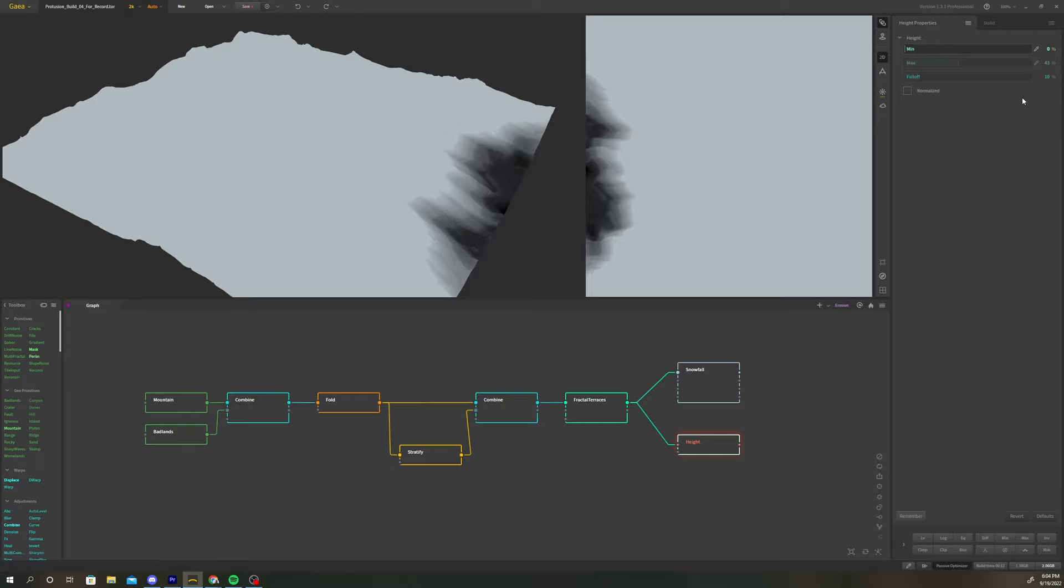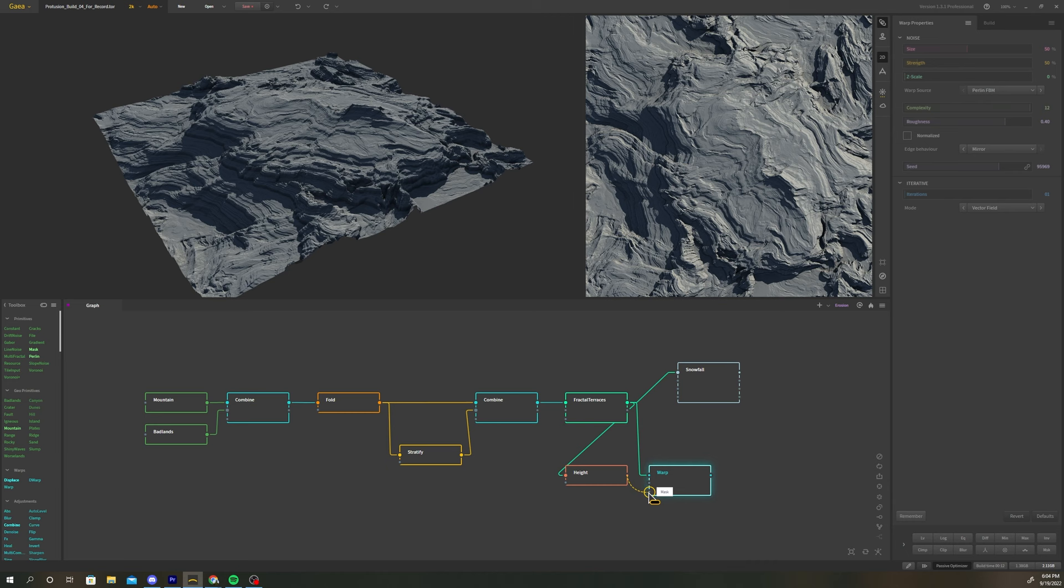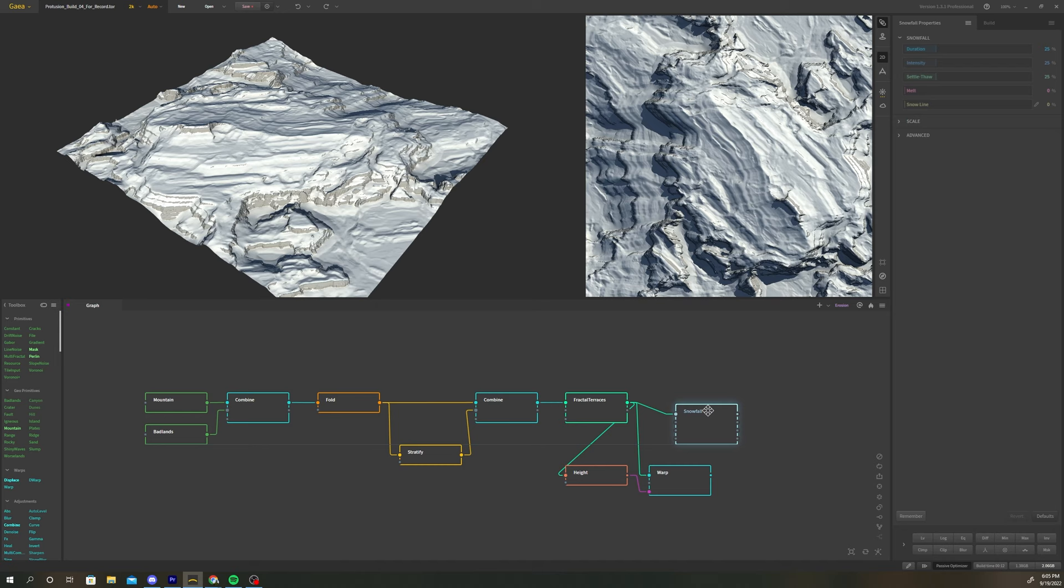Select the height node and adjust the min and max values to highlight the base of the terrain. Then add a warp node. Plug the fractal terraces node into the input. Take the height node and connect it to the mask input. Now we can see this lower area of the terrain is being distorted.